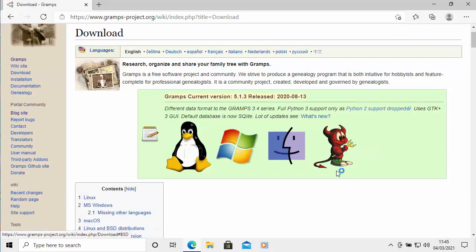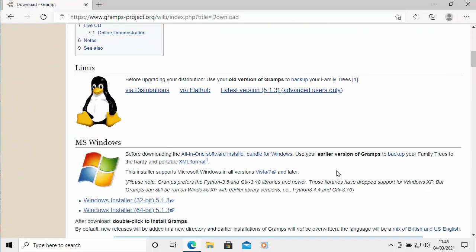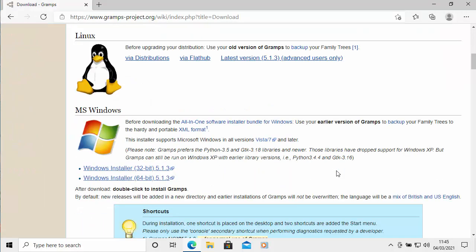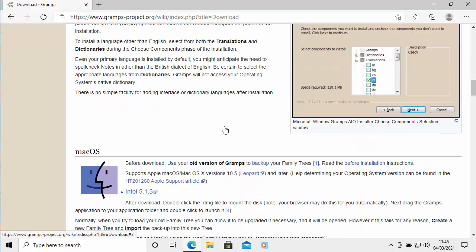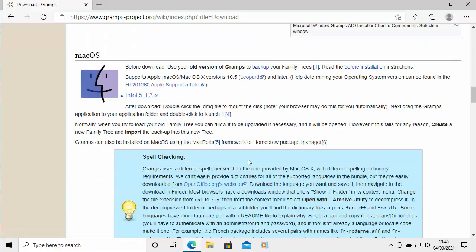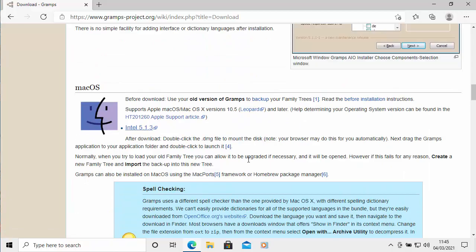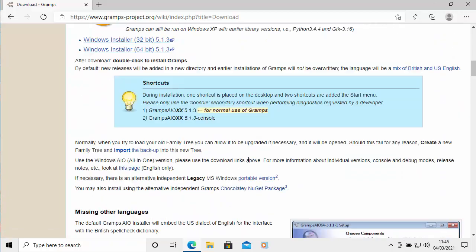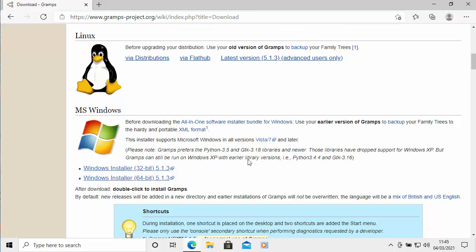This page will now appear. Scroll down and what you need to do is find the installer that's relevant to your operating system. You've got Linux there, you've got Windows there. A bit further down, you've got Mac OS as well. Mine's a Windows system and I've got a 64-bit Windows system, so I'm just going to click this one here, Windows installer 64-bit.